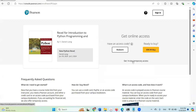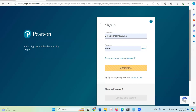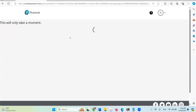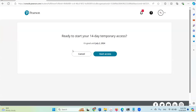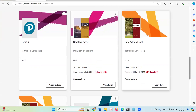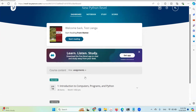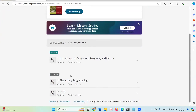For this I'm going to use the 14-day temporary access. This is my student account. I'm going to start access now. This is 'New Python Revel' — I'm opening it from my student account. Here are the assignments from my instructor's account: Chapter 1, Chapter 2, and Chapter 5.